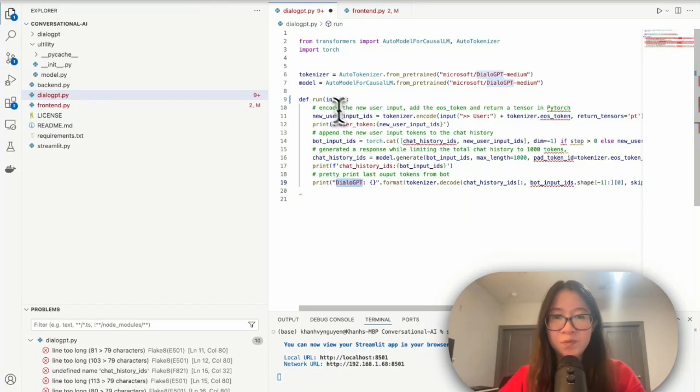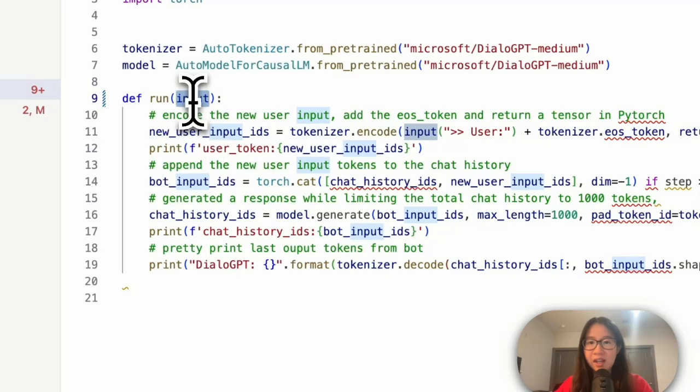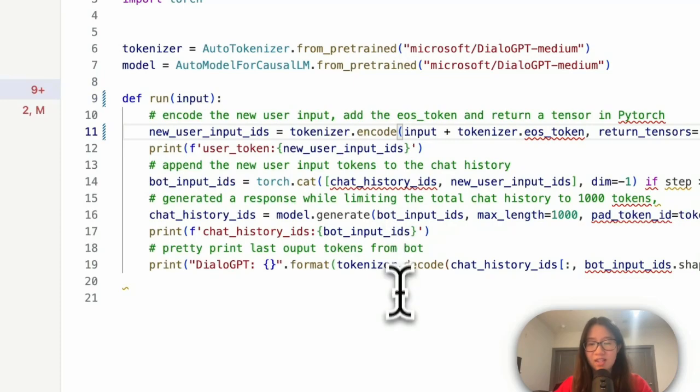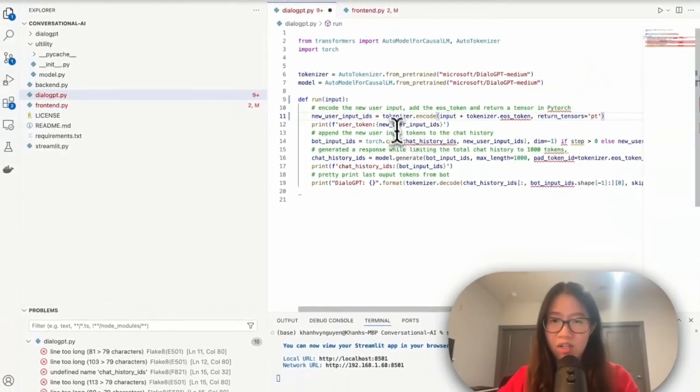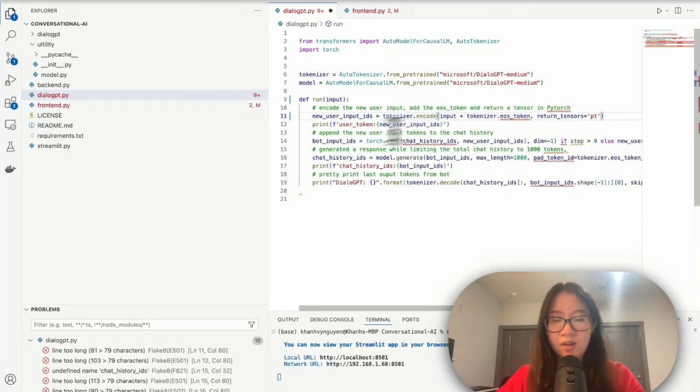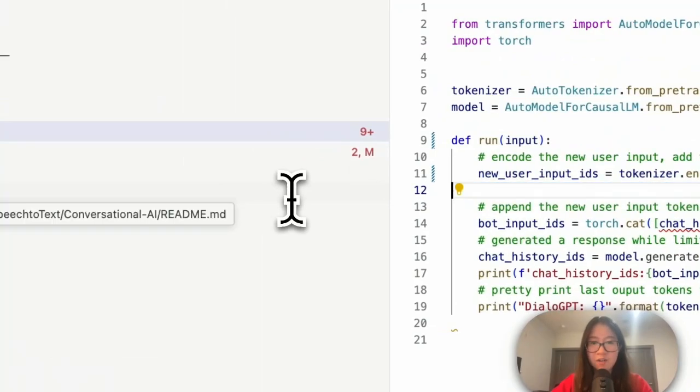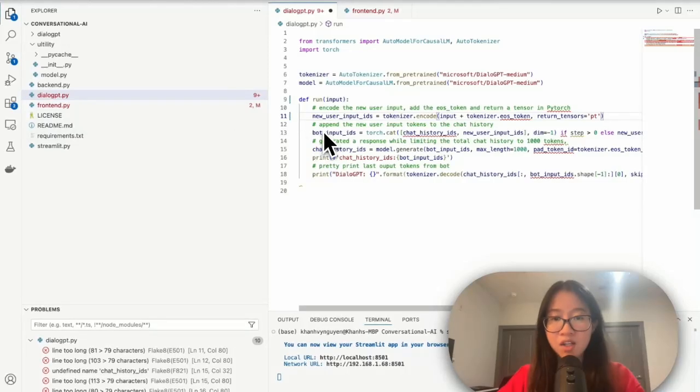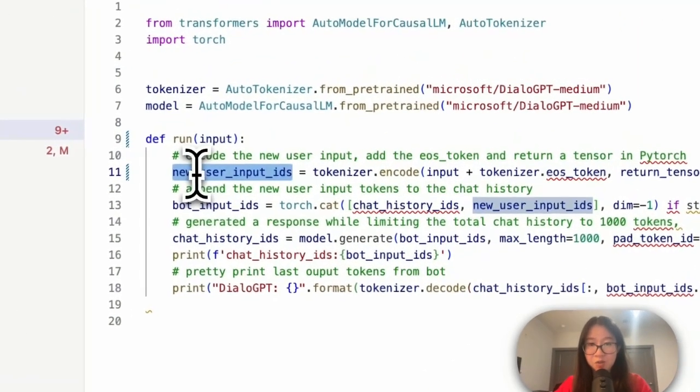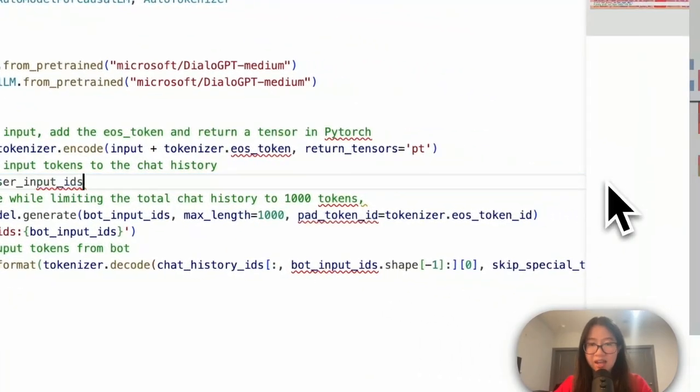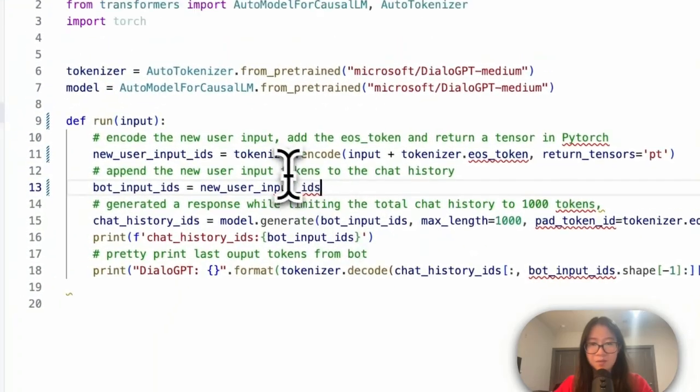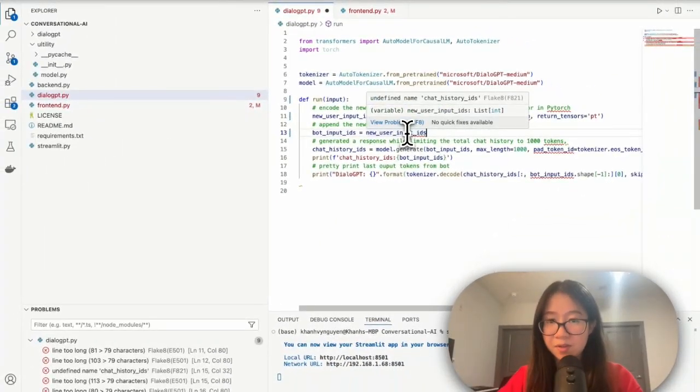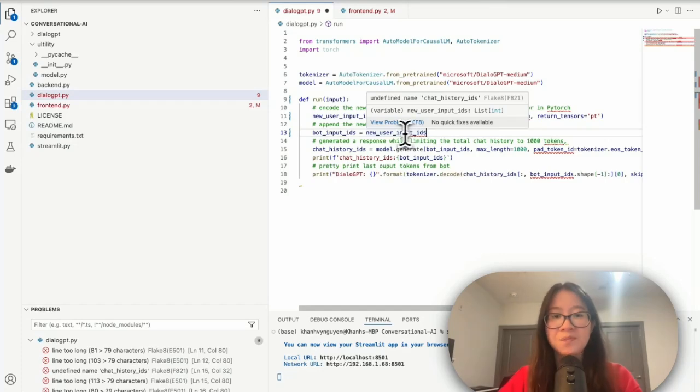We don't want the model to respond in the format of our tokenizer. So okay, I already have the input here, which means that I need to change this into my input, right? Because that is like the input where we want the tokenizer to encode. All right, so we don't need a print function here anymore. And now my bot input IDs will be my new user input ID, that will be like this, right? Because our input ID is a sequence of numbers, that sequence of numbers goes into the model as the model input.